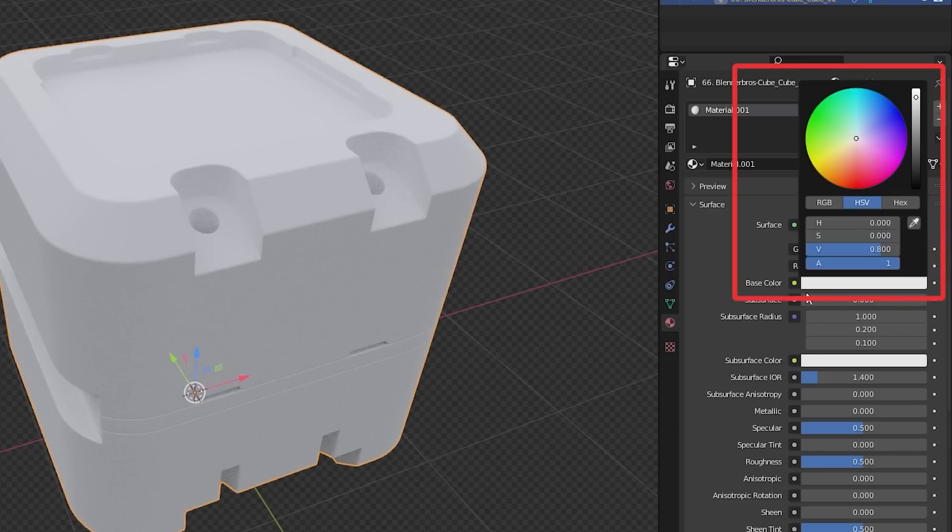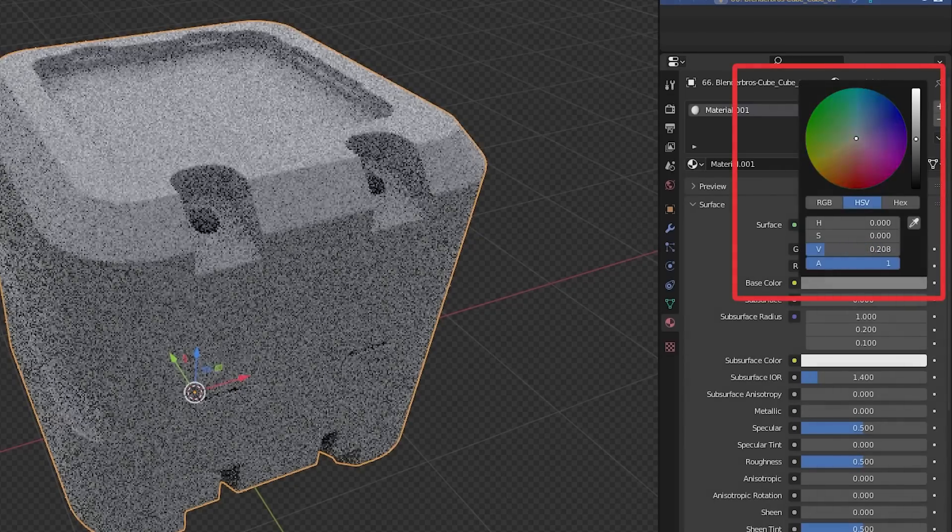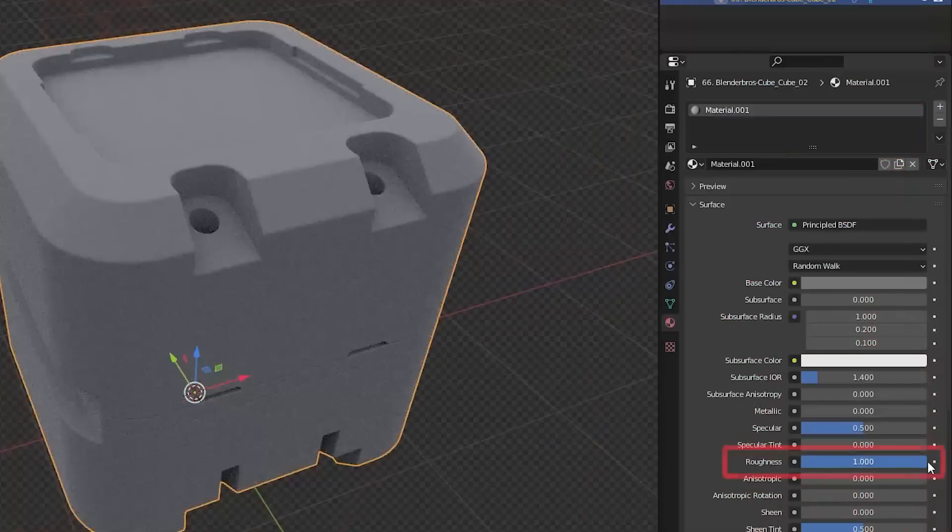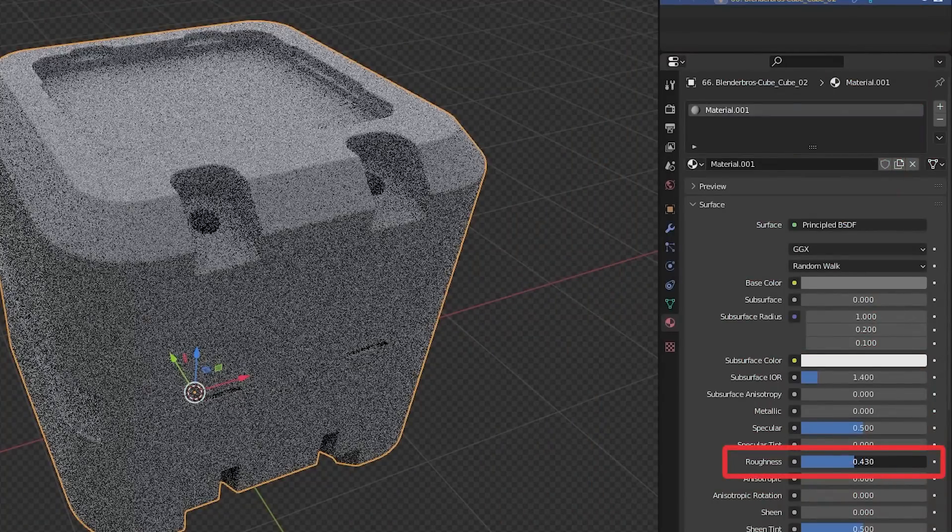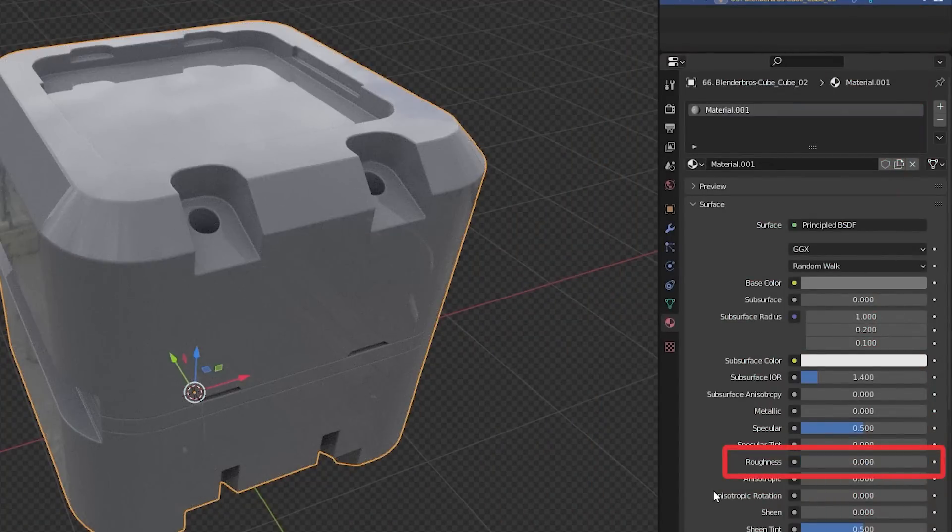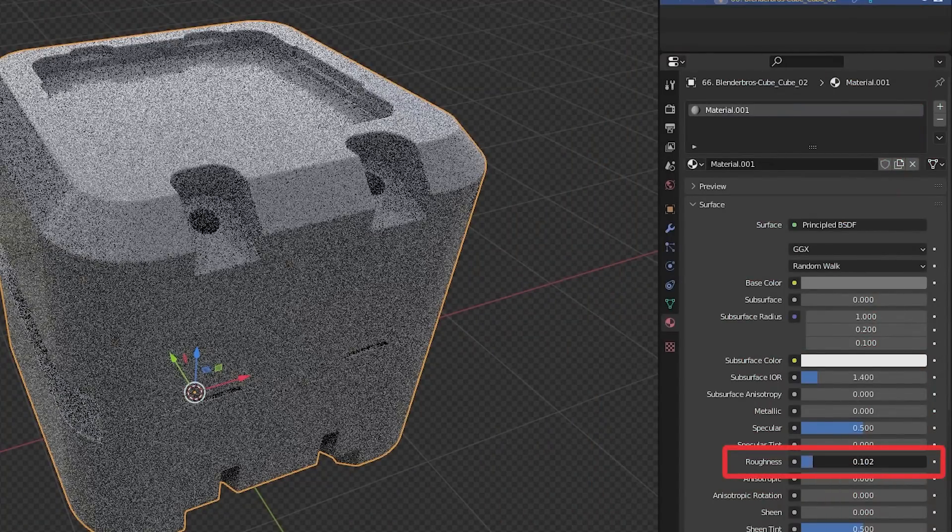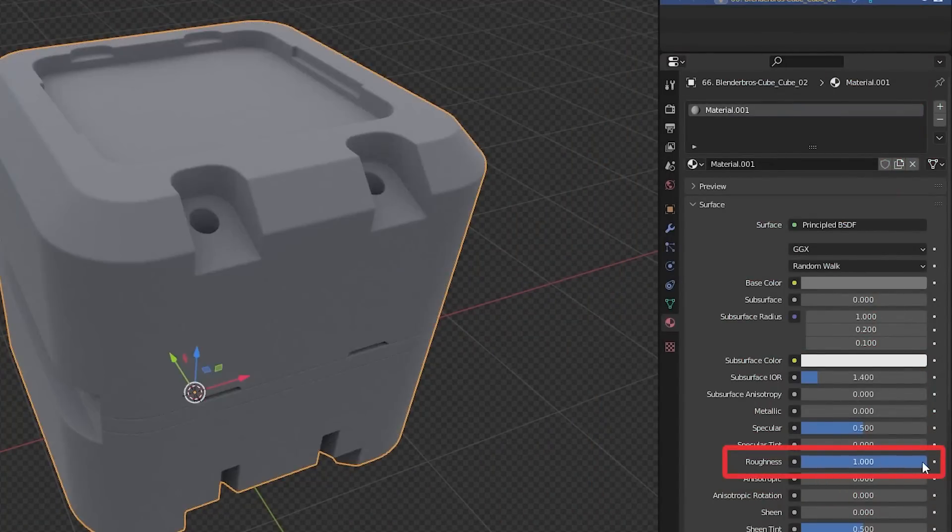Color is simple. Choose your color and it will be applied to your model. Roughness is simple as well. The closer to zero, the more reflective, and the closer to one, the more rough.